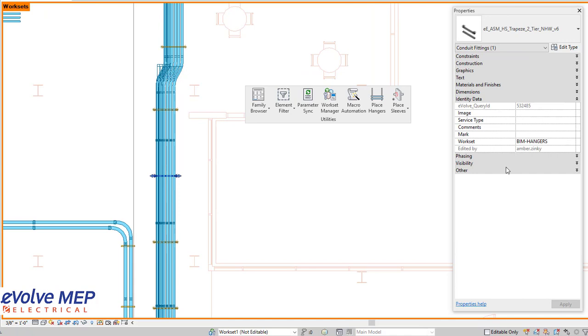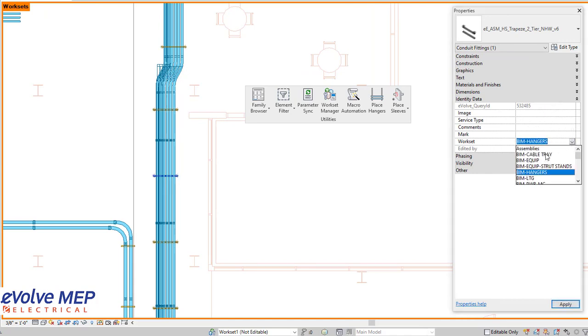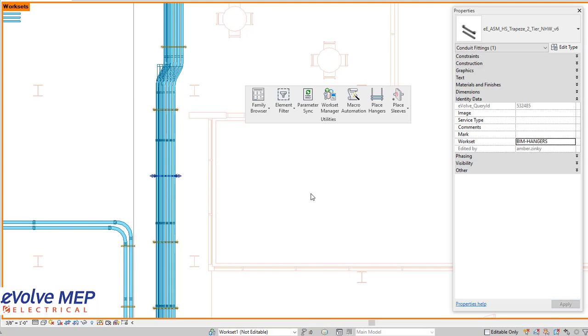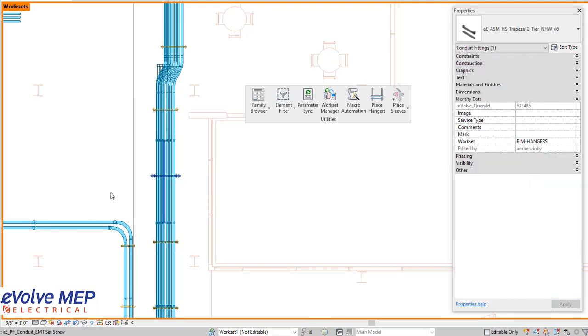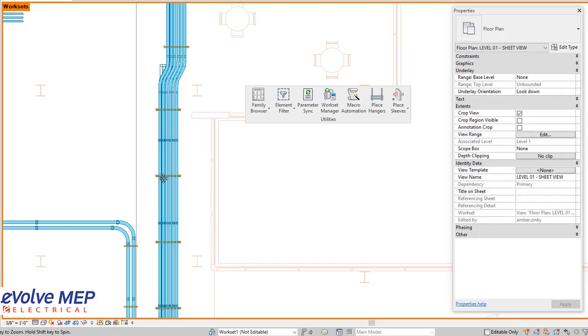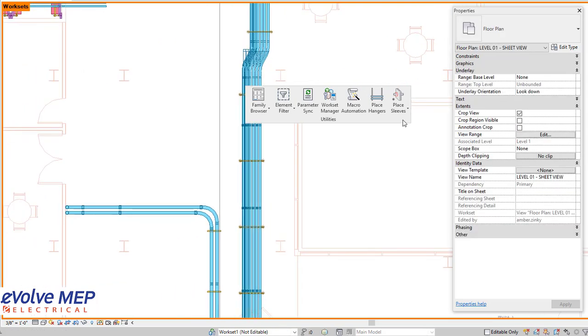We're going to select this hanger and as you can see it's on BIM hangers even though I modeled everything on work set one. So you're able to switch to a wrong work set but when you go back to it, it will put it back on the right work set.